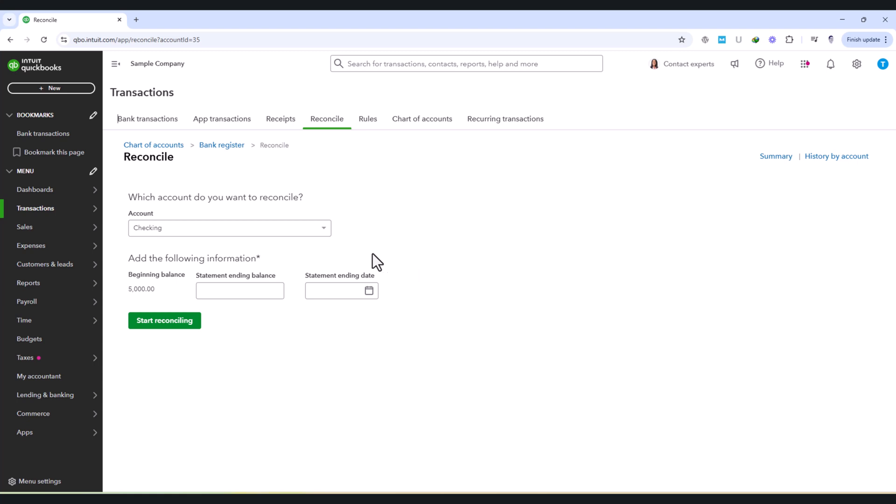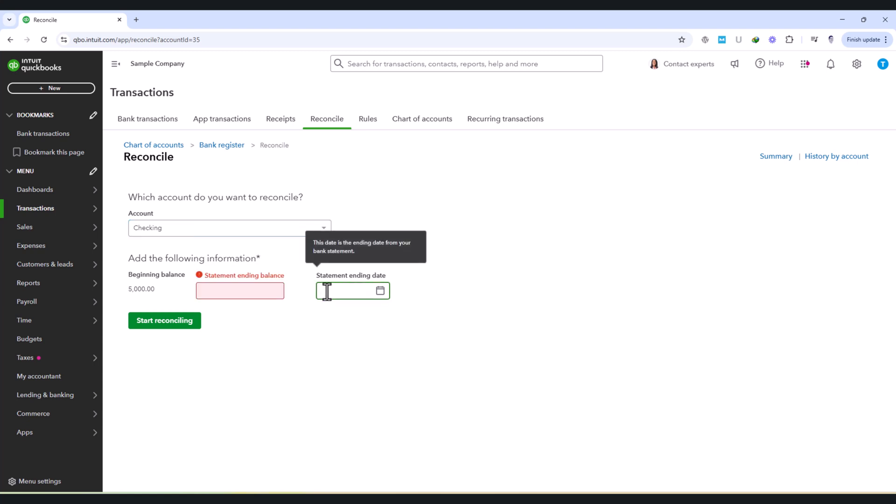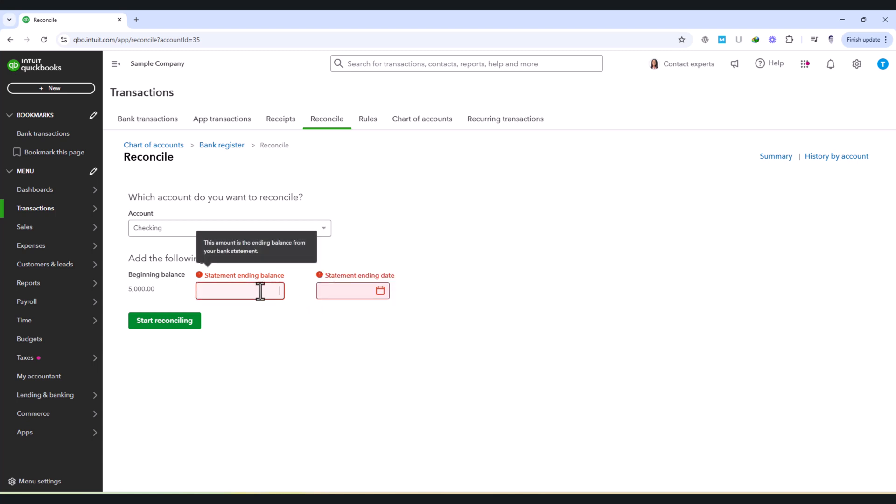Choose the account you want to reconcile, and QuickBooks will prompt you to enter the beginning balance, ending balance, and statement ending date. It's important to enter these details exactly as they appear on your bank statement.